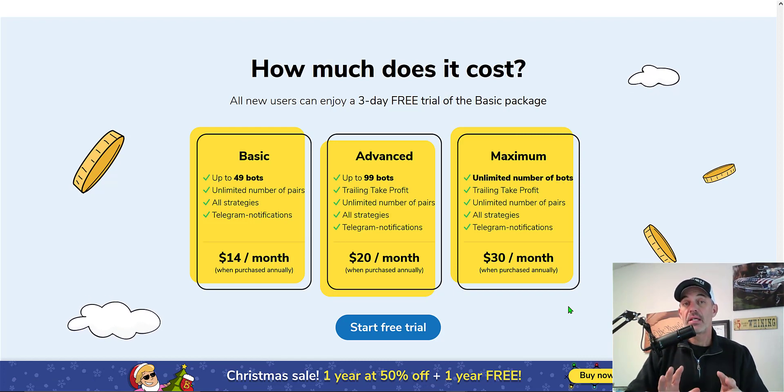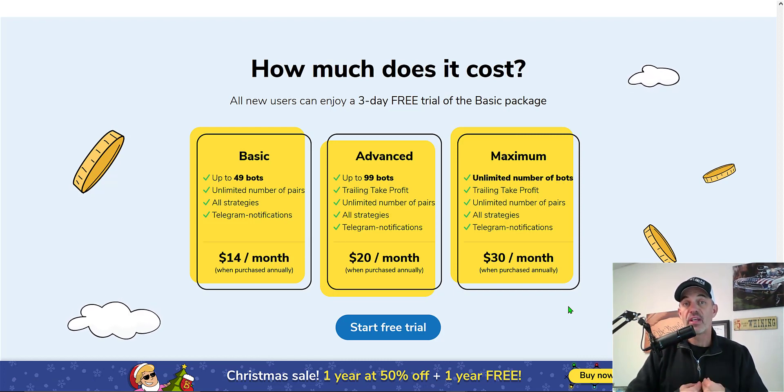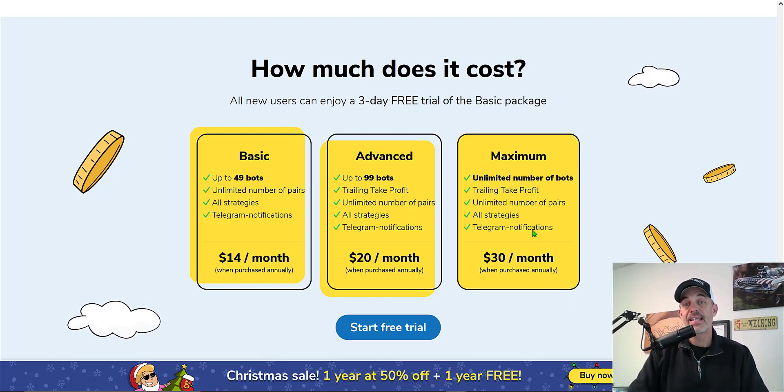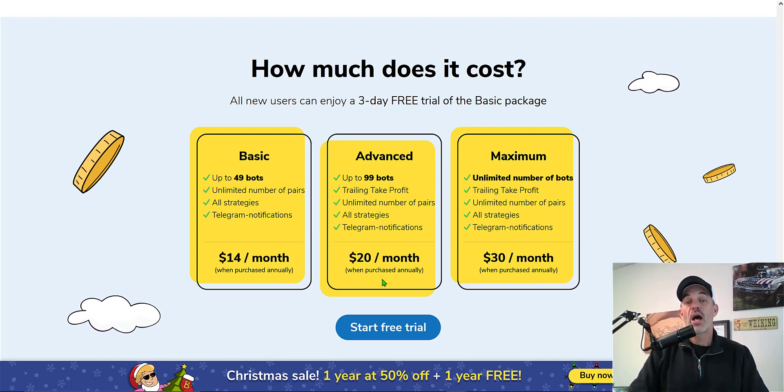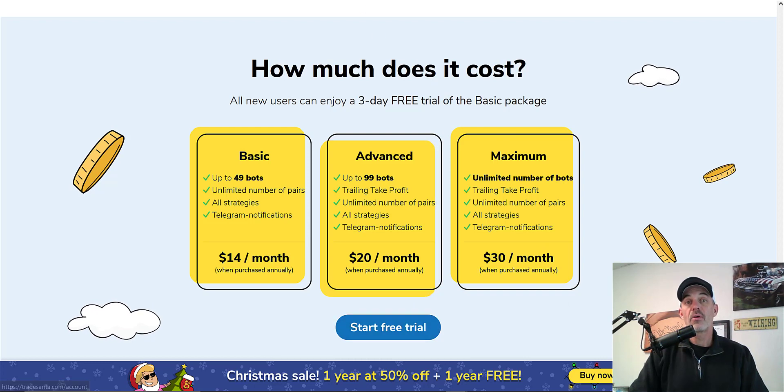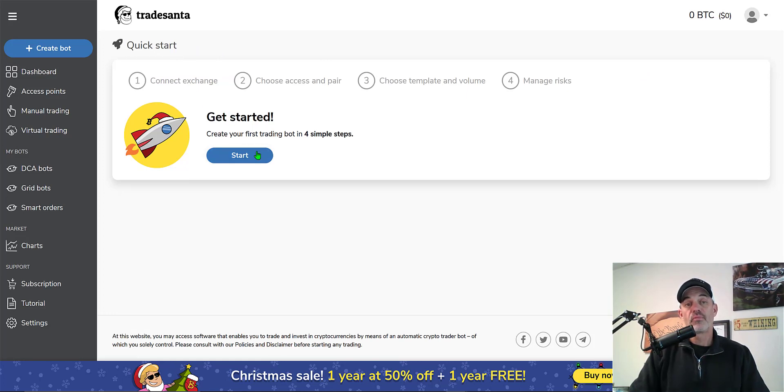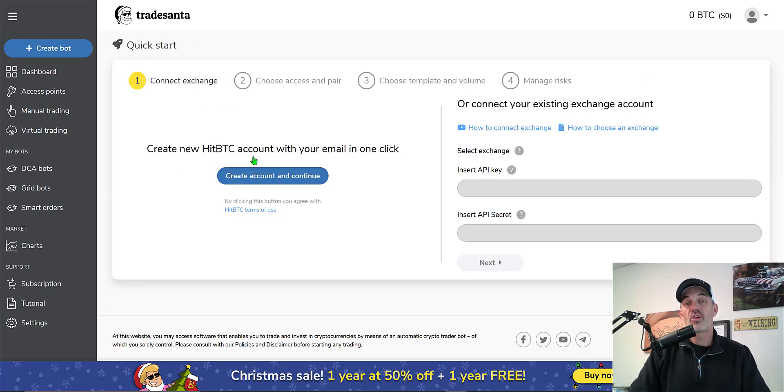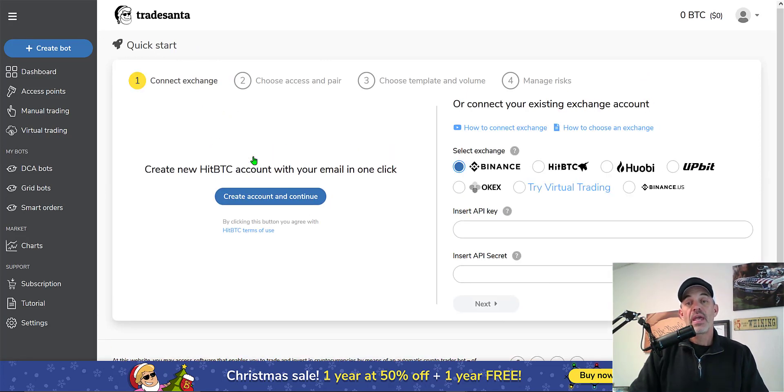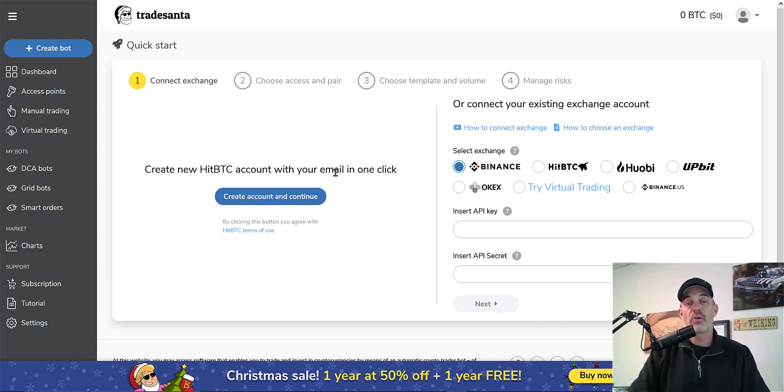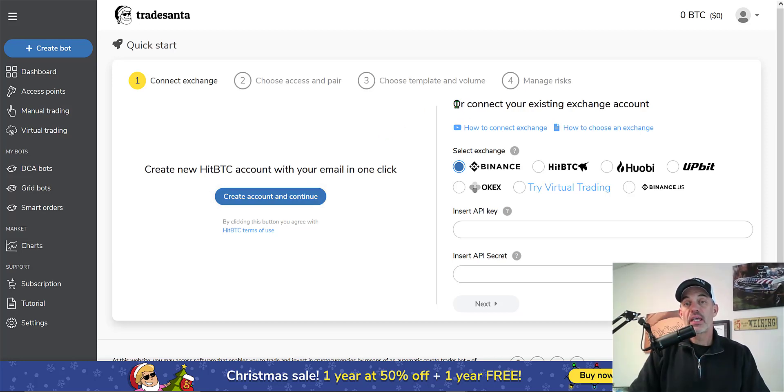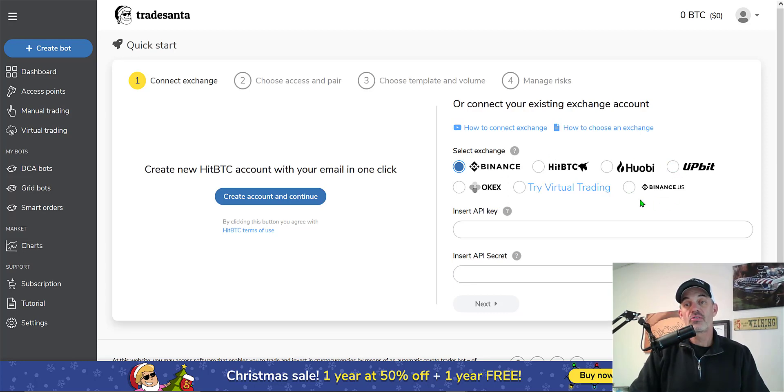I've already clicked on the start free trial and once I log in I log in on a quick start page. We'll click get started and the first thing it looks like it wants me to do is create a new HitBTC account with your email in one click. I'm not going to do that. The other option is I can connect an existing exchange, which their list of exchanges is extremely limited.